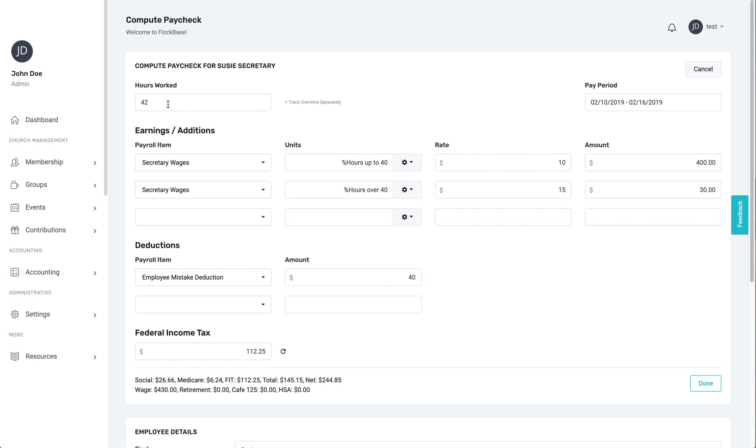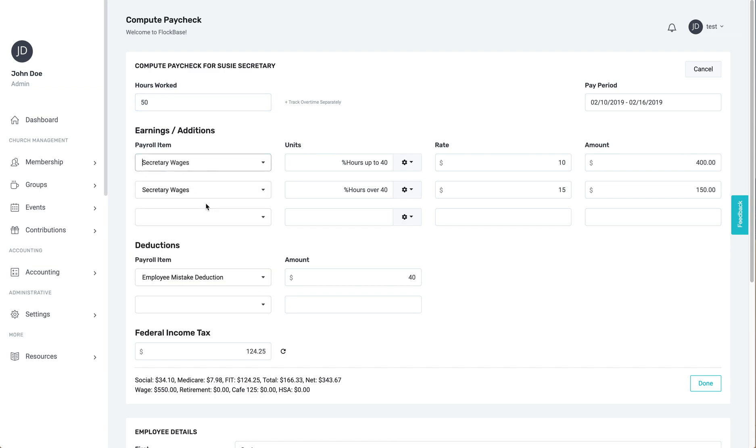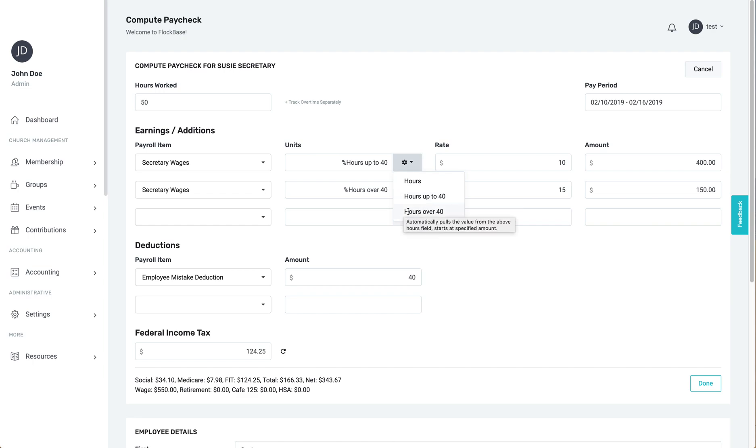For an hourly employee, put in their hours worked, then put in their payroll item, such as wages, then put in their rate. Between those two is the units field, where you can select whether that rate is their hourly rate, their hourly rate up to 40 hours, or their hourly rate above 40 hours.